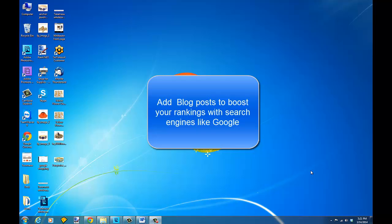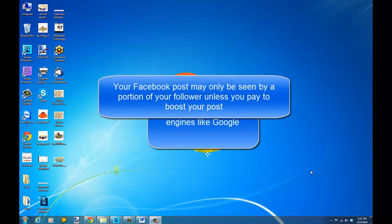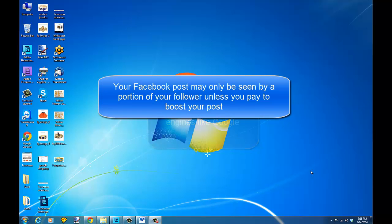Everyone who goes to your blog can see your content, and you can send it out to your entire mailing list. With Facebook, not everybody will see your post — only a portion of your followers will see it unless you choose to pay to boost that post to show it to all your fans.